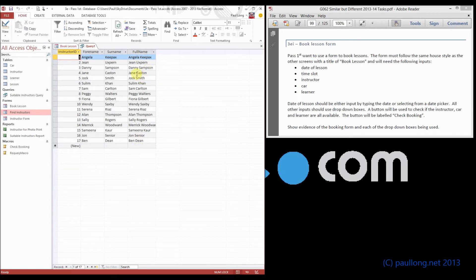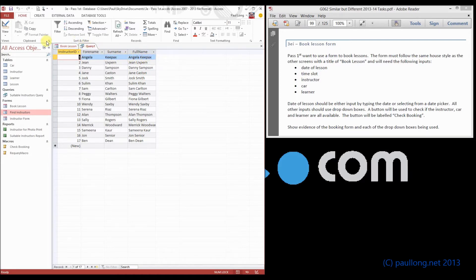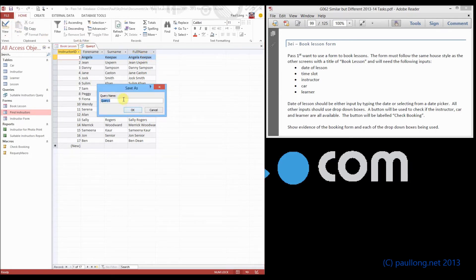We could have done it the other way around. We could have had surname, space, full name if we wanted to. That's absolutely fine. It certainly makes it easier for searching, sorry, sorting if you do it that way.